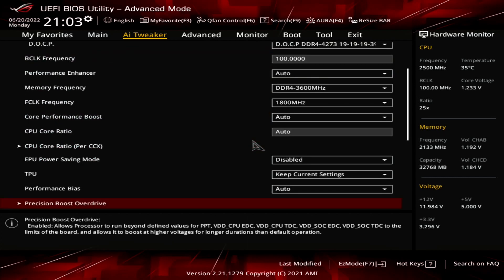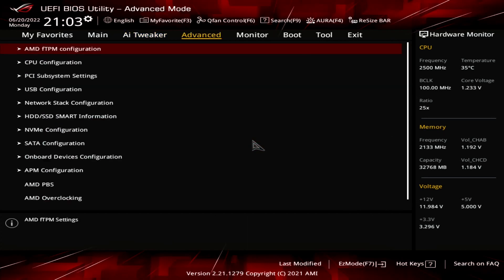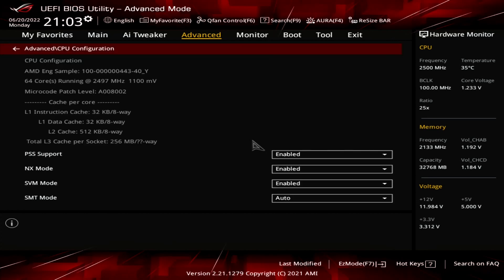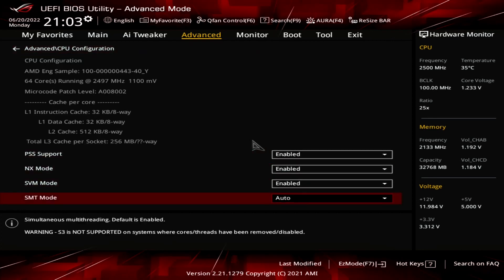Leave the Precision Boost Overdrive submenu. Go to the Advanced menu and enter the CPU Configuration submenu. Set SMT Mode to Disabled. Most of my benchmark applications do not scale up to the 128 threads available on the Ryzen Threadripper 5990X. By disabling SMT, I ensure all applications run on the 64 real cores, thus improving performance. In addition, the lack of SMT creates extra power, current, and thermal headroom, so the Precision Boost 2 algorithm can boost to higher frequencies.